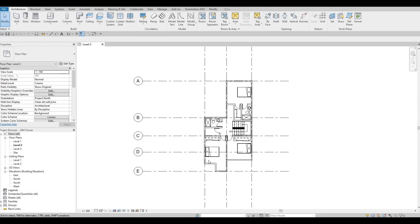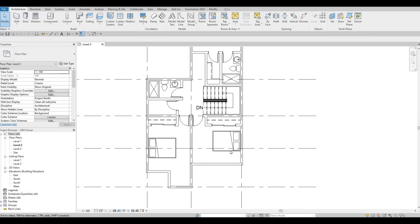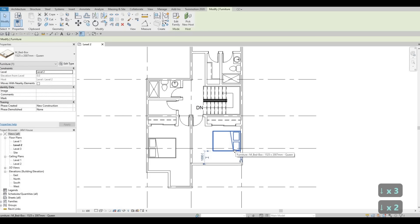Hi everyone, welcome back to my channel. In today's video, we're going to continue working on part 8 of this house build. Let's get started.